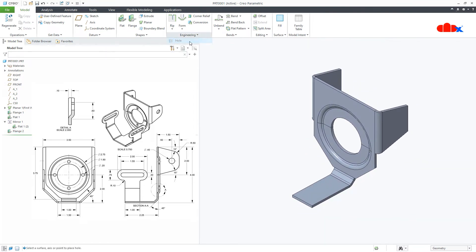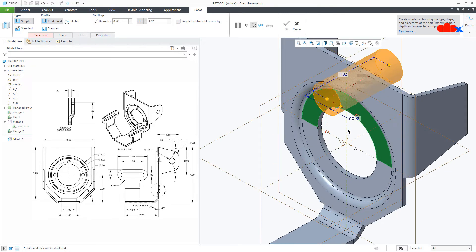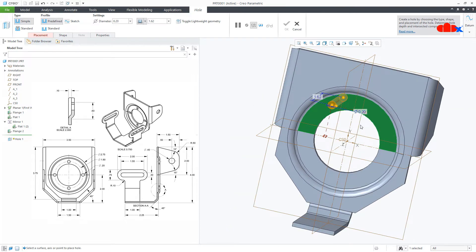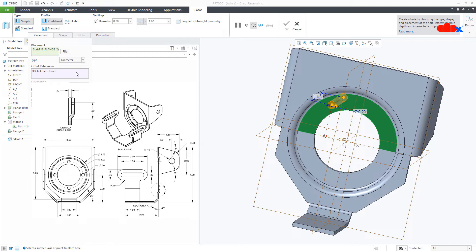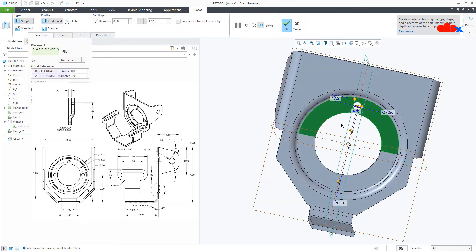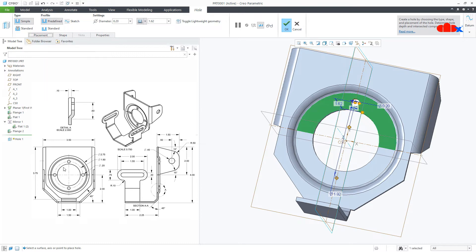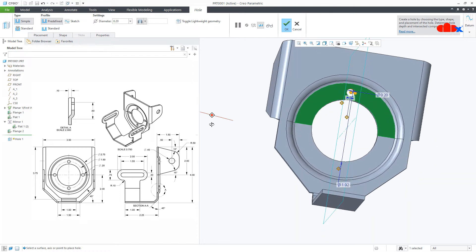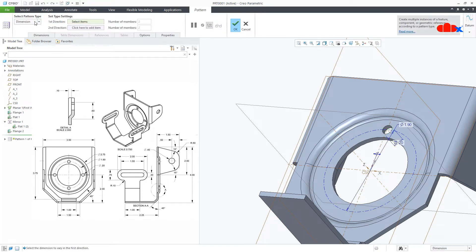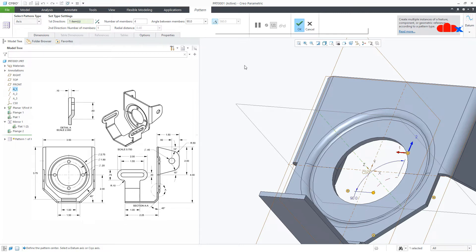Now I'll go for Hole. I'll select this surface and switch on datum. The diameter of the hole is 0.2. For the hole placement we have different types: Linear, Radial, Diameter, Coaxial, On Point. I'll go with Diameter. This angle is 0. If you go with Diameter placement, you can automatically get the pitch circle diameter in your drawing. The hole depth I'll set to Through All. This dimension is 1.9 — say OK. I'll go with Pattern, Axis Pattern, select this axis, set 360 degrees and say OK.